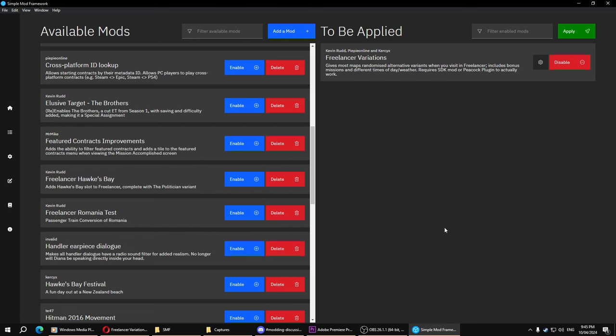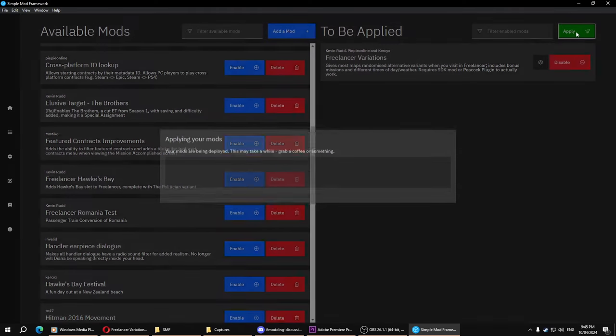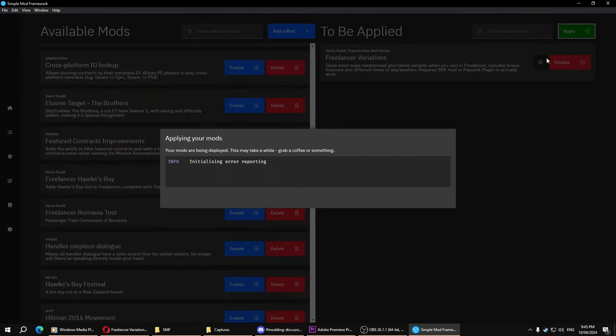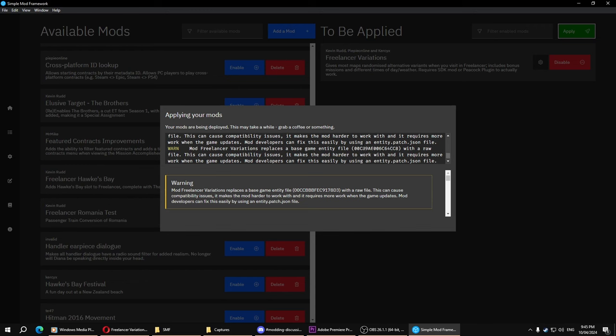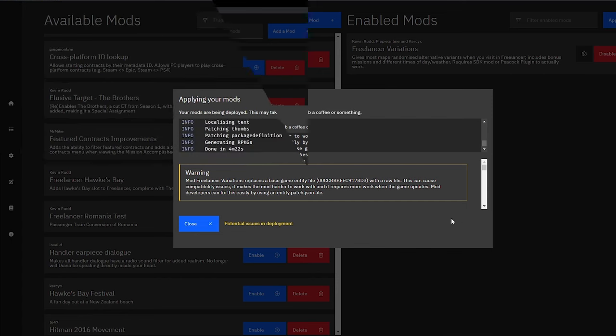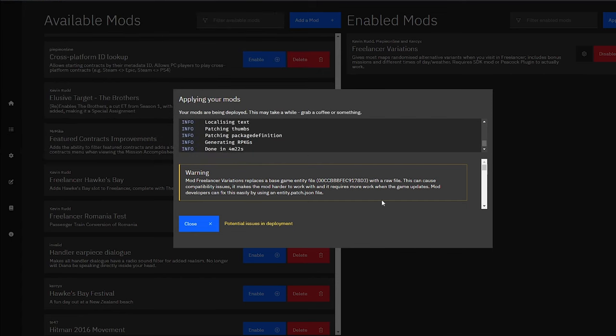And then we hit Apply, so the mod is actually installed. And we just let it do its thing. There will be a bunch of warnings, but just ignore them. They mean absolutely nothing.